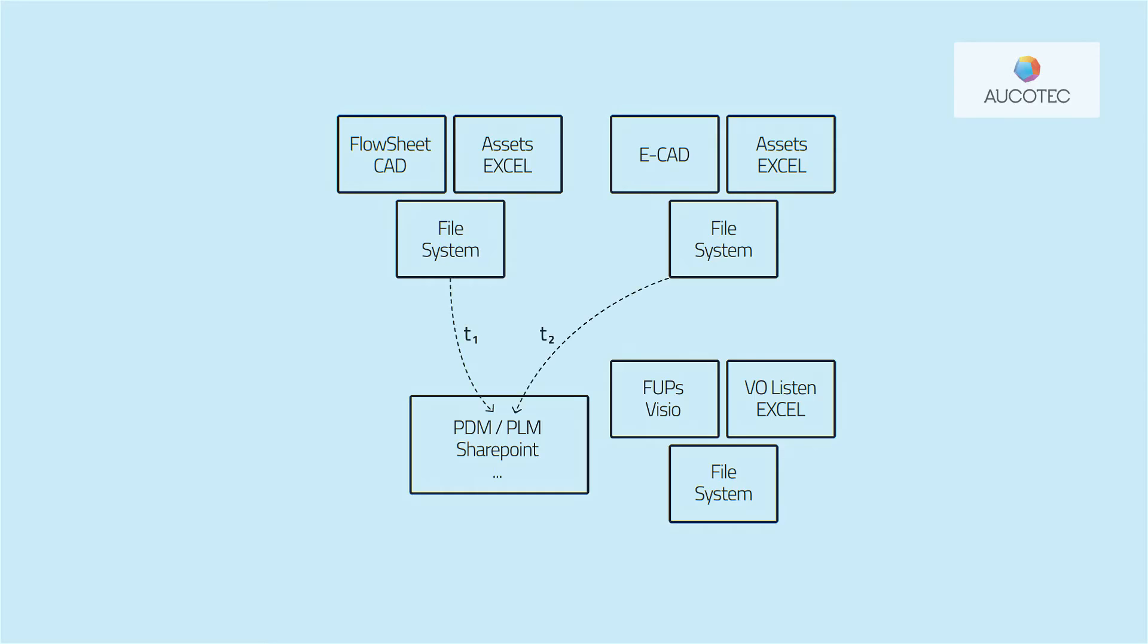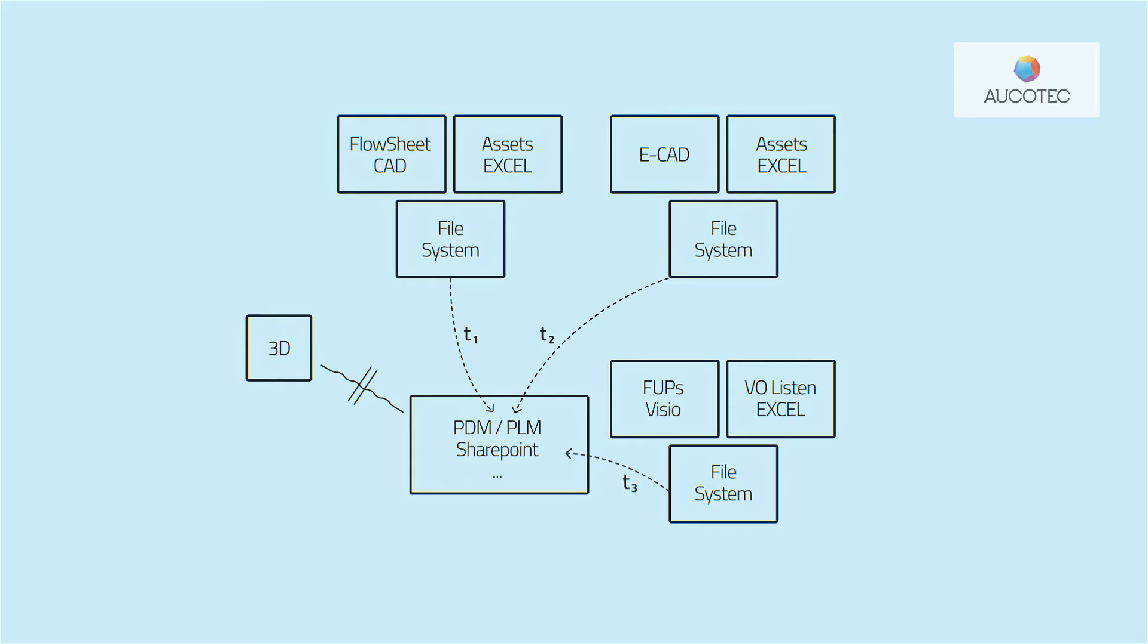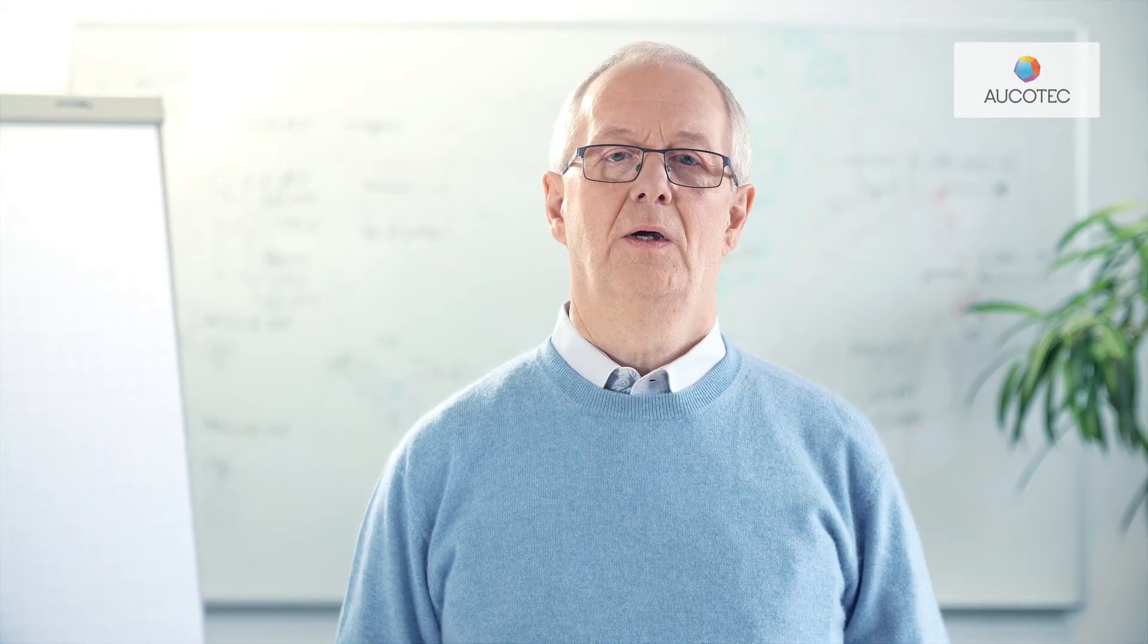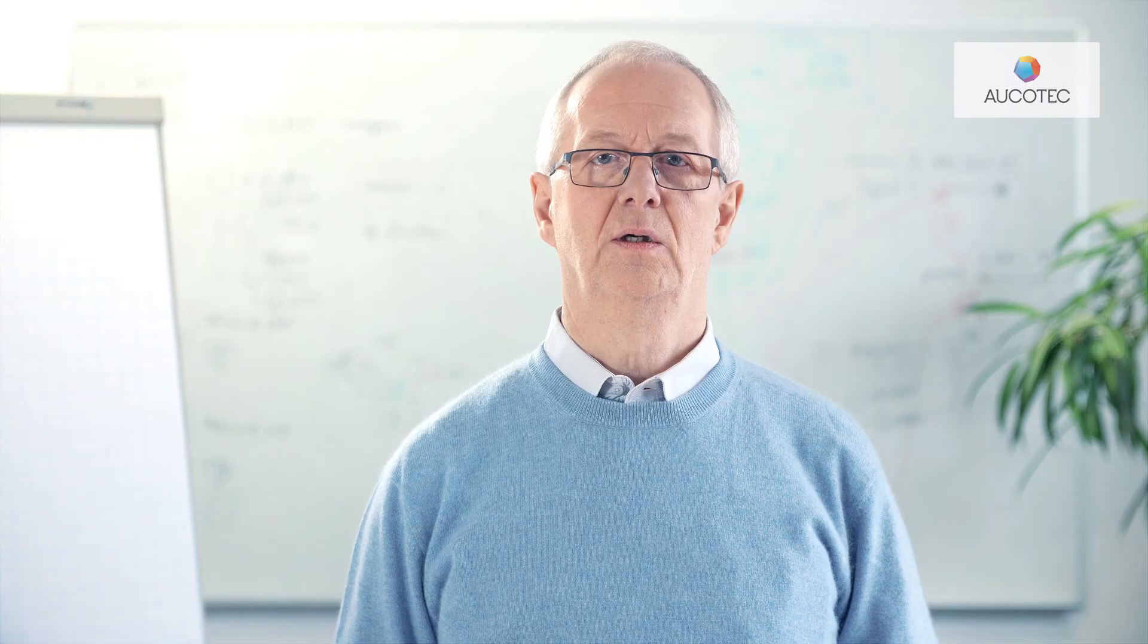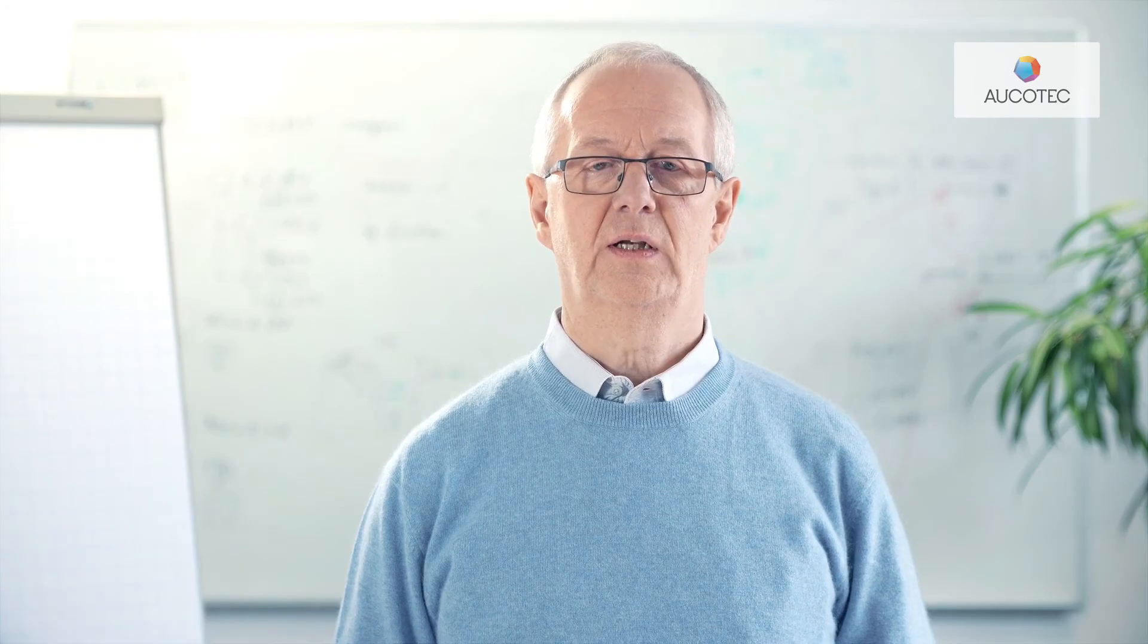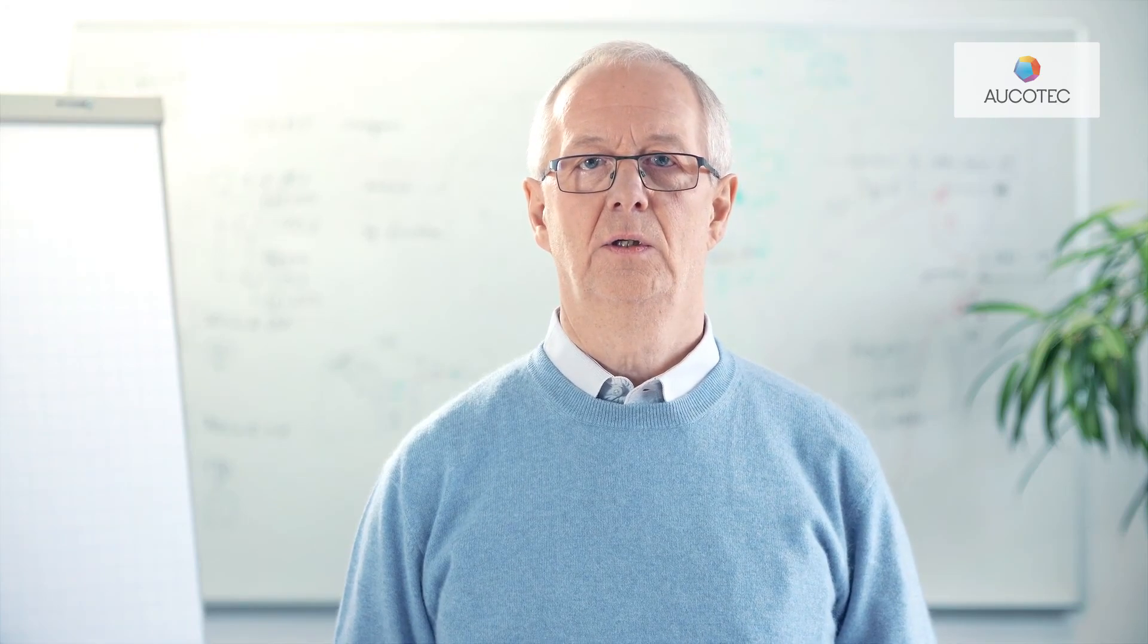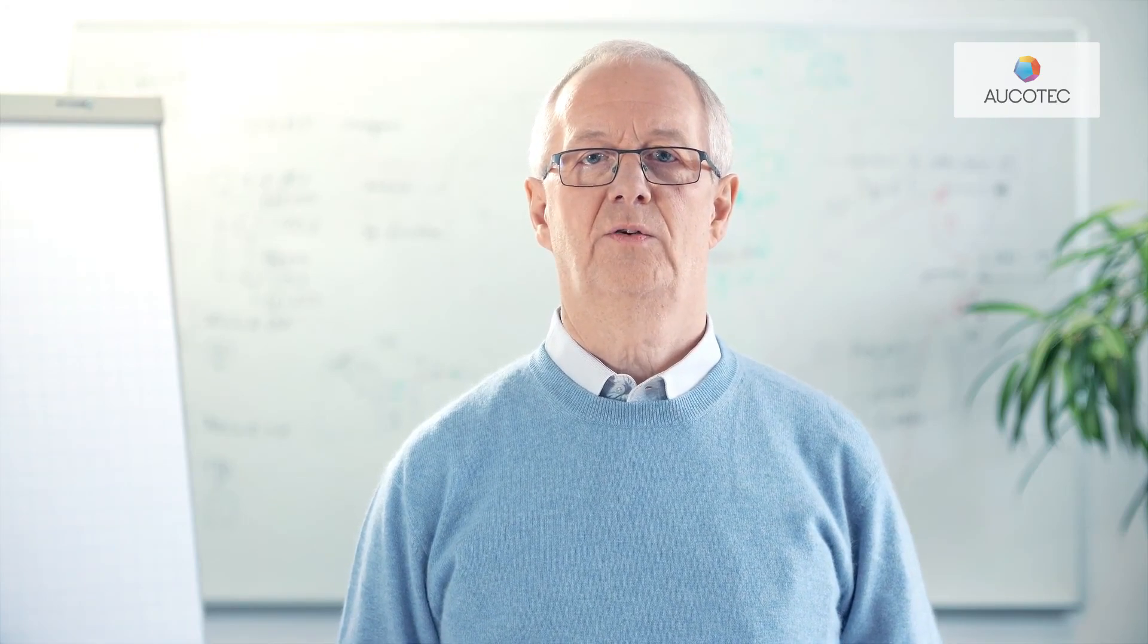At any time. But there is no automatic comparison between them. There is no common model. And then there are 3D files as well. So the data is stored reasonably safely. But the whole thing does not help much in terms of consistent data and cooperation across disciplinary boundaries.